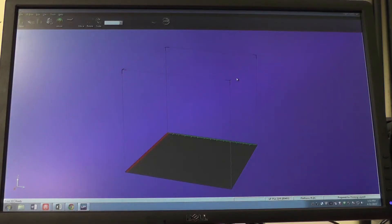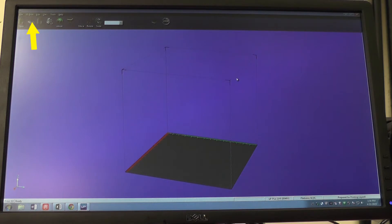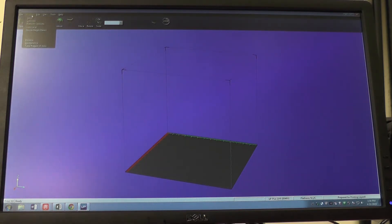To change the filament for our UP 3D printer we must consult the software. The software for this 3D printer is called UP. Now that we're loaded into UP, go to the very top of the page and go to the part that says 3D print. And there you will see an option that says maintenance.